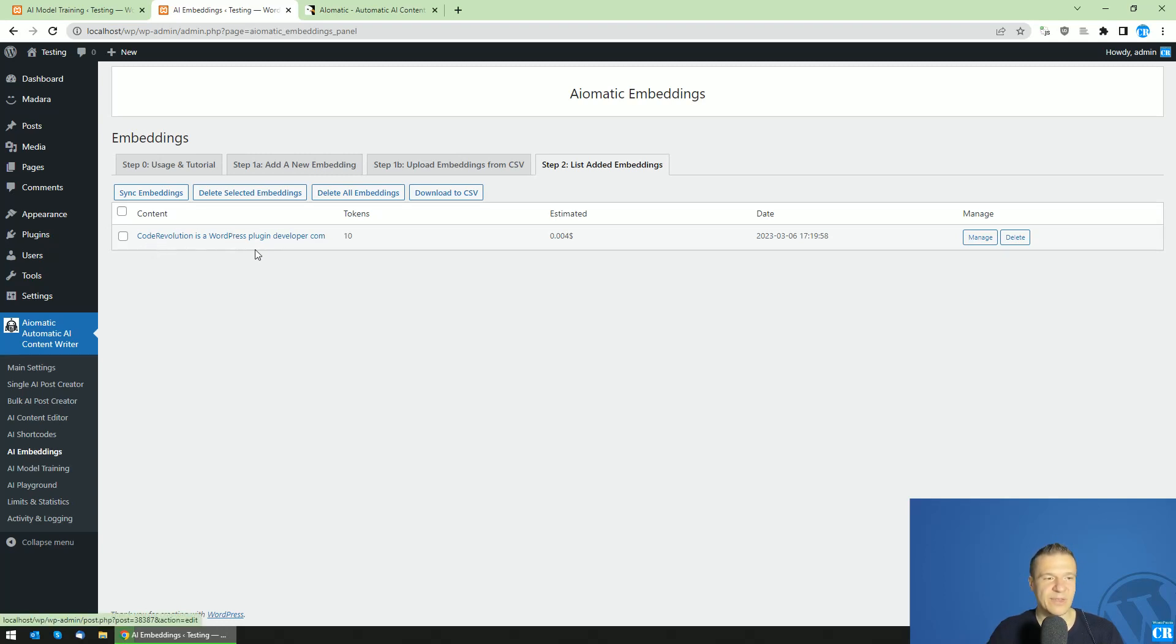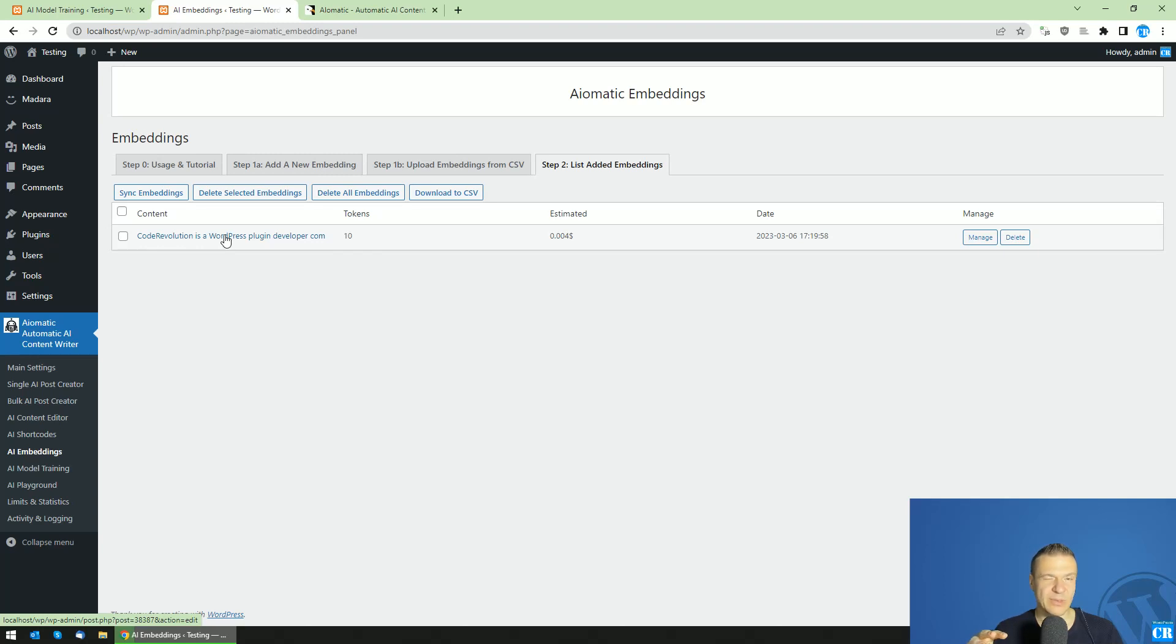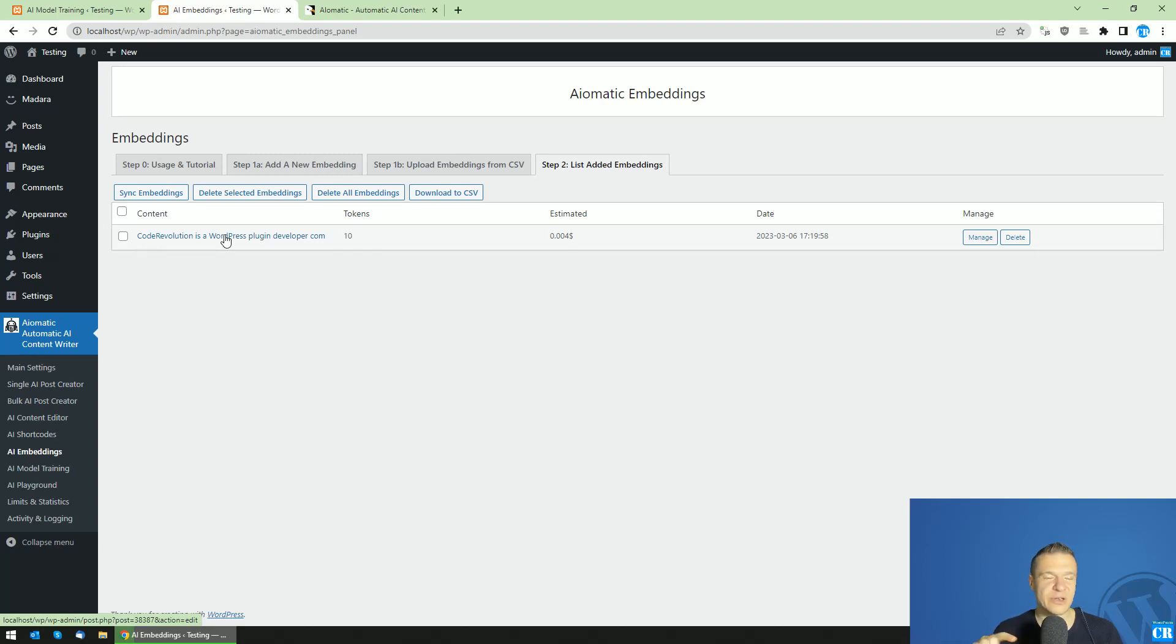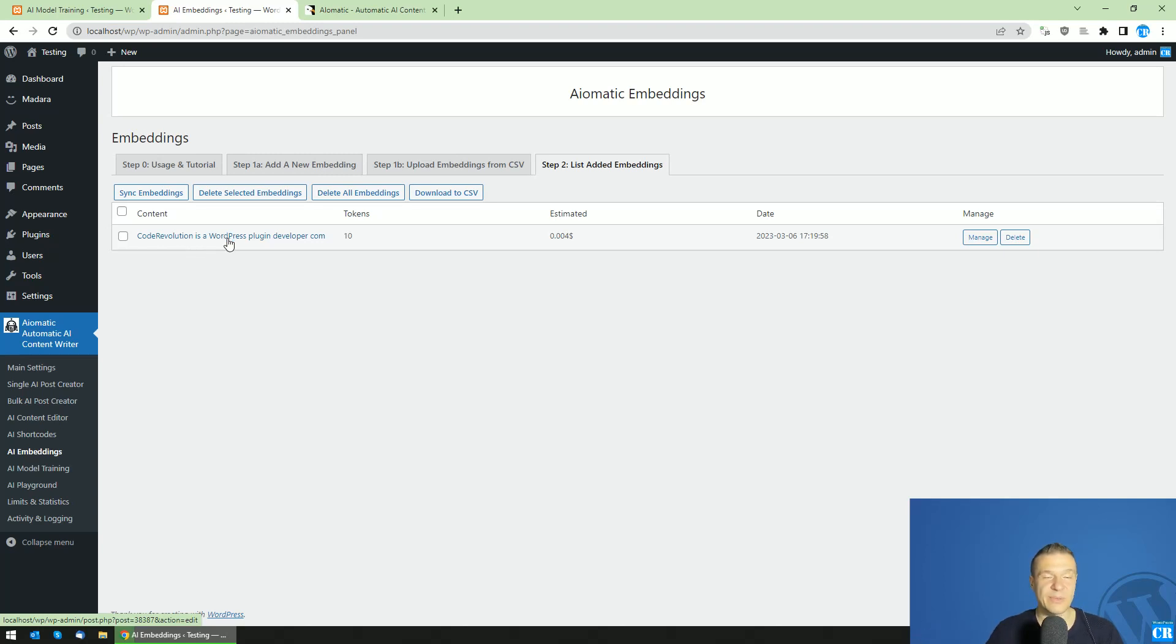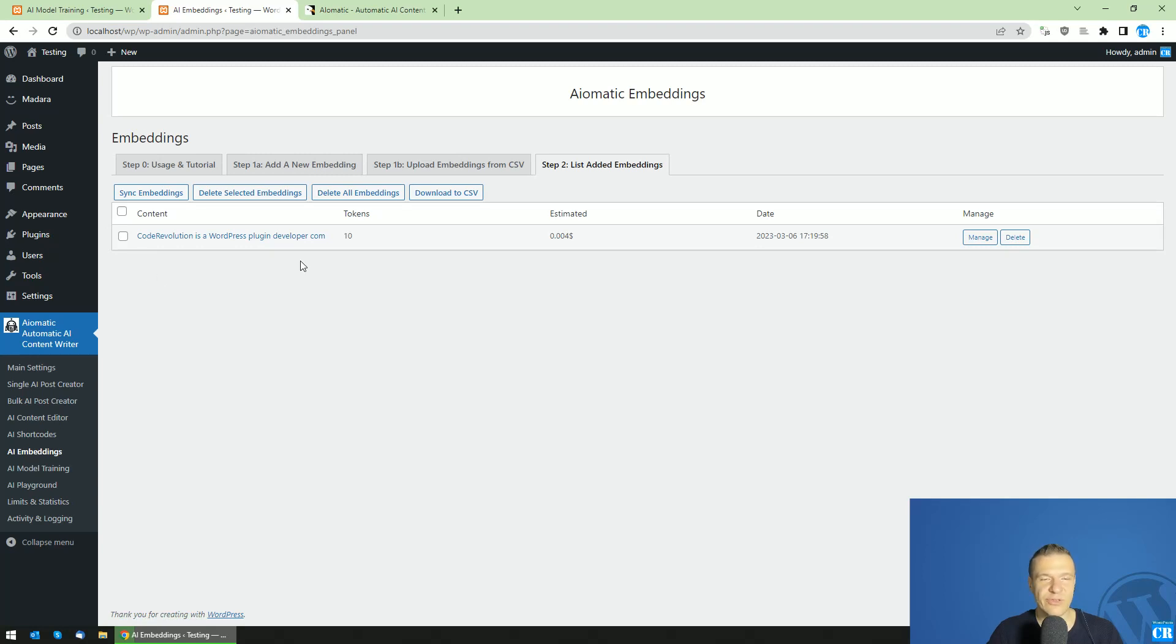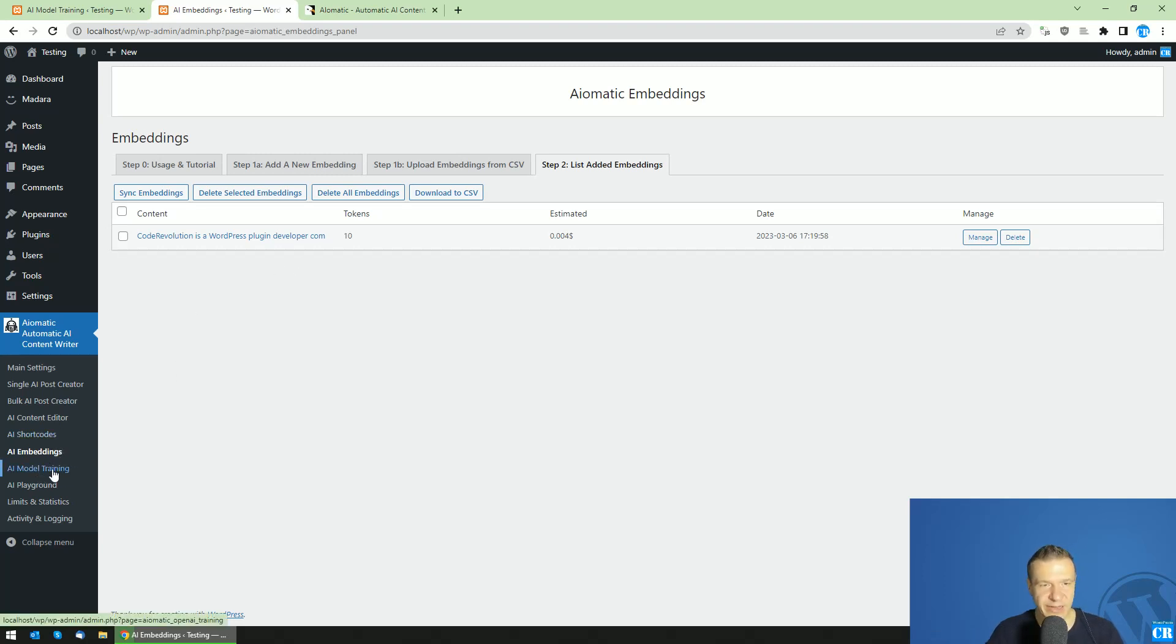And the AI-O-Matic plugin will append this little text to the question of the user. So it will look like something that actually the AI will get this information. So 'Code Revolution is a WordPress plugin developer company,' and on a new line, 'Do you know any WordPress plugin developer companies?' And the AI naturally, because it got the information directly in the prompt, will return that Code Revolution is a WordPress plugin developer company.